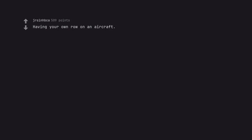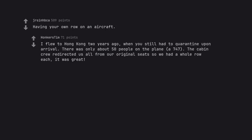I flew to Hong Kong 2 years ago, when you still had to quarantine upon arrival. There was only about 50 people on the plane, a 747. The cabin crew redirected us all from our original seats so we had a whole row each, it was great.